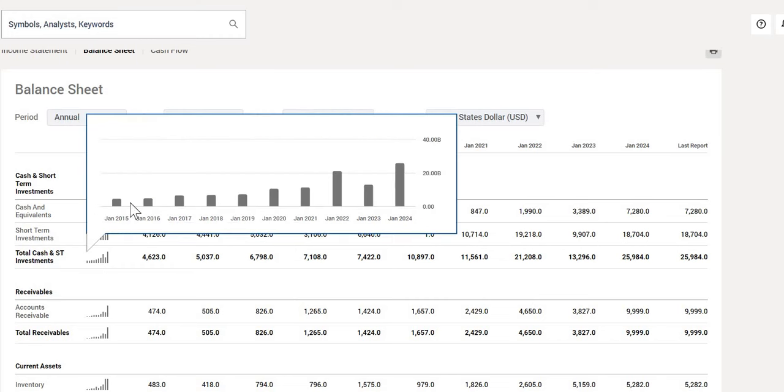And we can see, even with their cash, it is something they have been building up over the last 10 years.